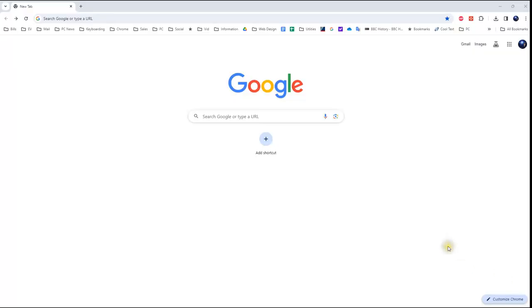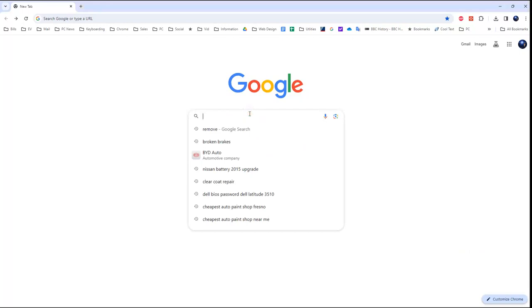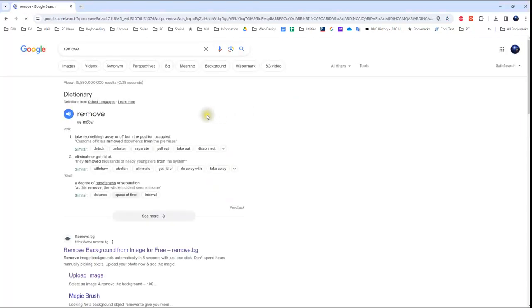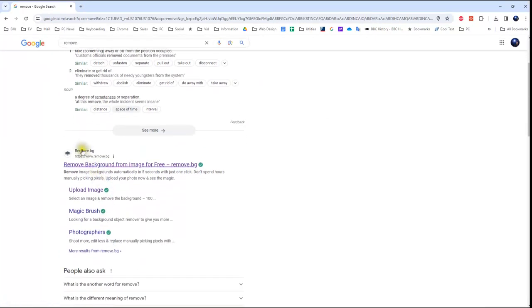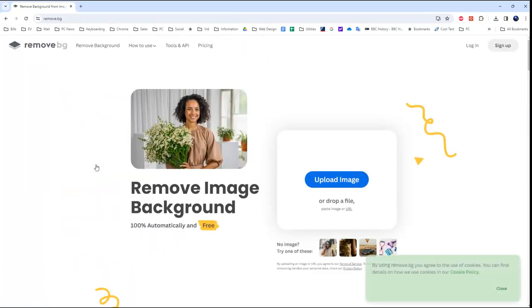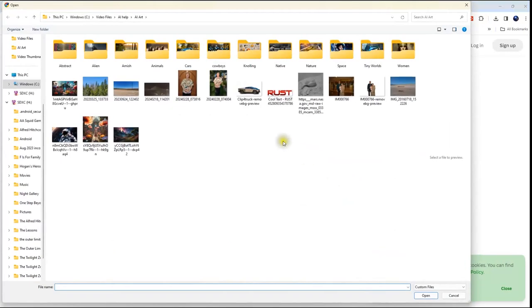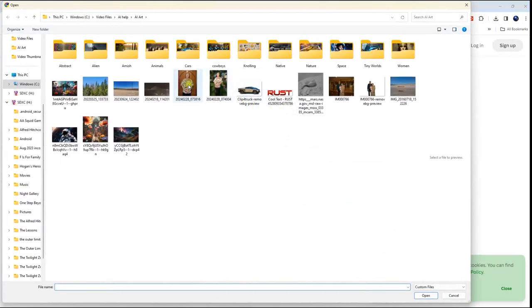To find remove.bg, simply go to Google and type in 'remove', then hit enter. Right away you'll see one called remove.bg — go ahead and click that. There it is. Then upload your image or drop a file there.